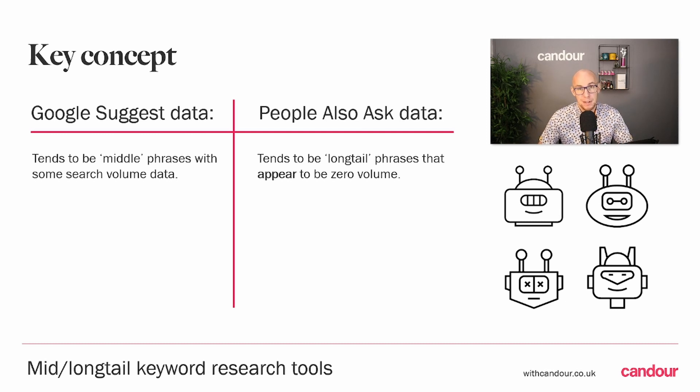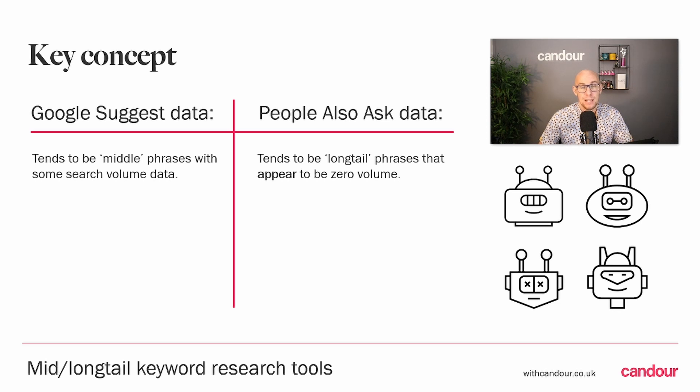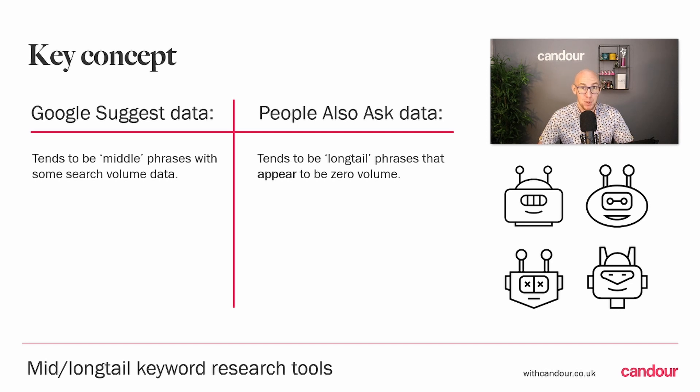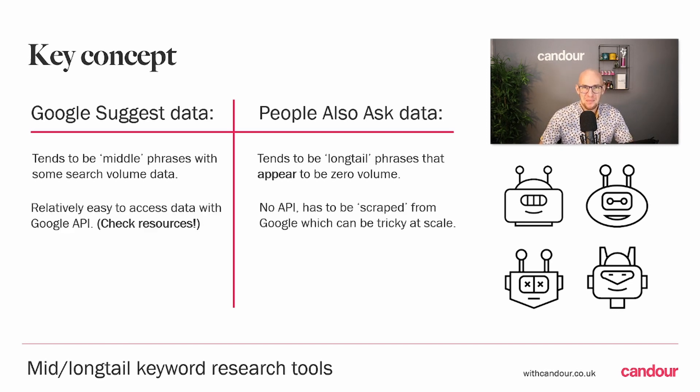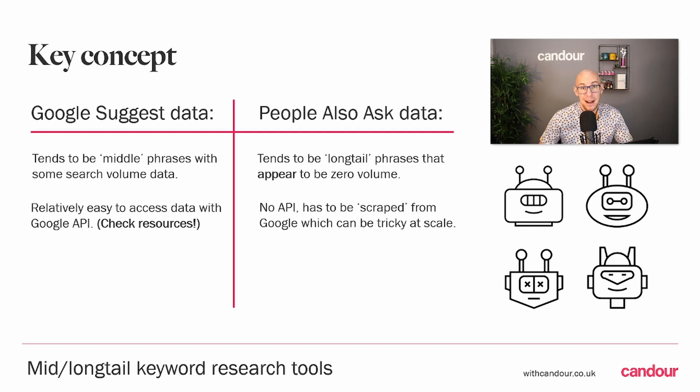That's not strictly correct. It just means they don't have data. In a couple of videos time, there will be a very lengthy video about effective zero volume keyword research and how it's actually one of the things that catches out a lot of SEOs and causes a lot of strategic mistakes that cost them a lot of traffic.